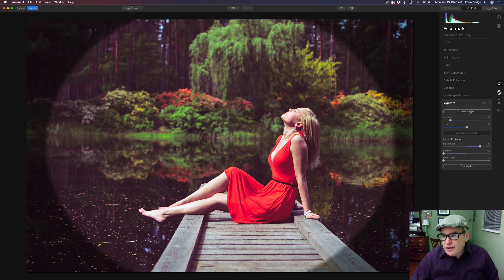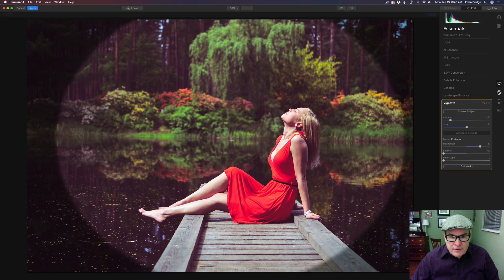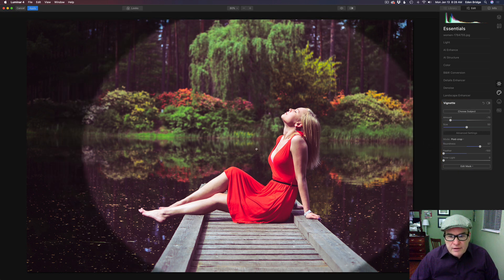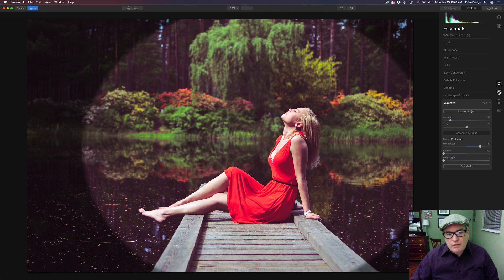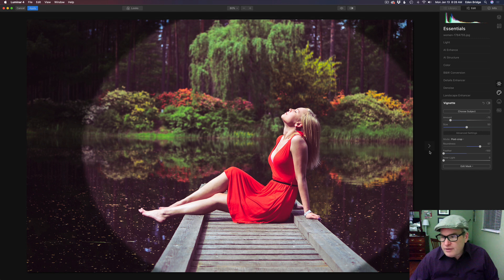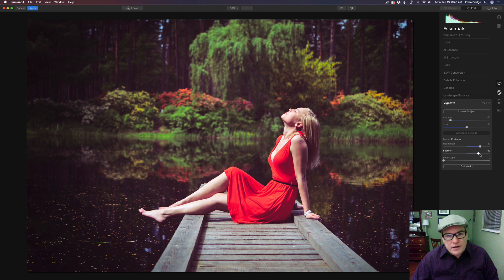Now if I clicked on choose subject, let's just do that. Now I can click it again and choose my model right here. So now the vignette is favoring more of my model right here. Which I might like right there. So now let's take our feathering and move it to the right to fade that off really nicely.